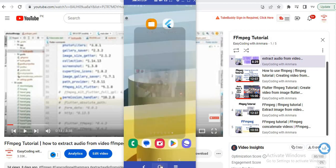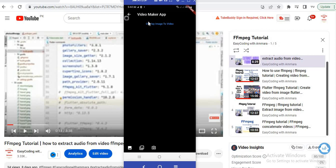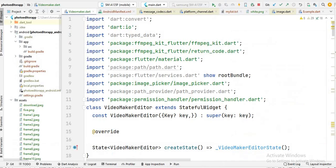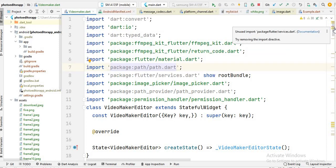Now let's start the code. First I will show you how you can create this button, and after that the code which overlays an image onto the video. Here is Android Studio. If you are working in command prompt, Linux, or any other software, the FFmpeg command is very similar across languages, so you just follow this command.